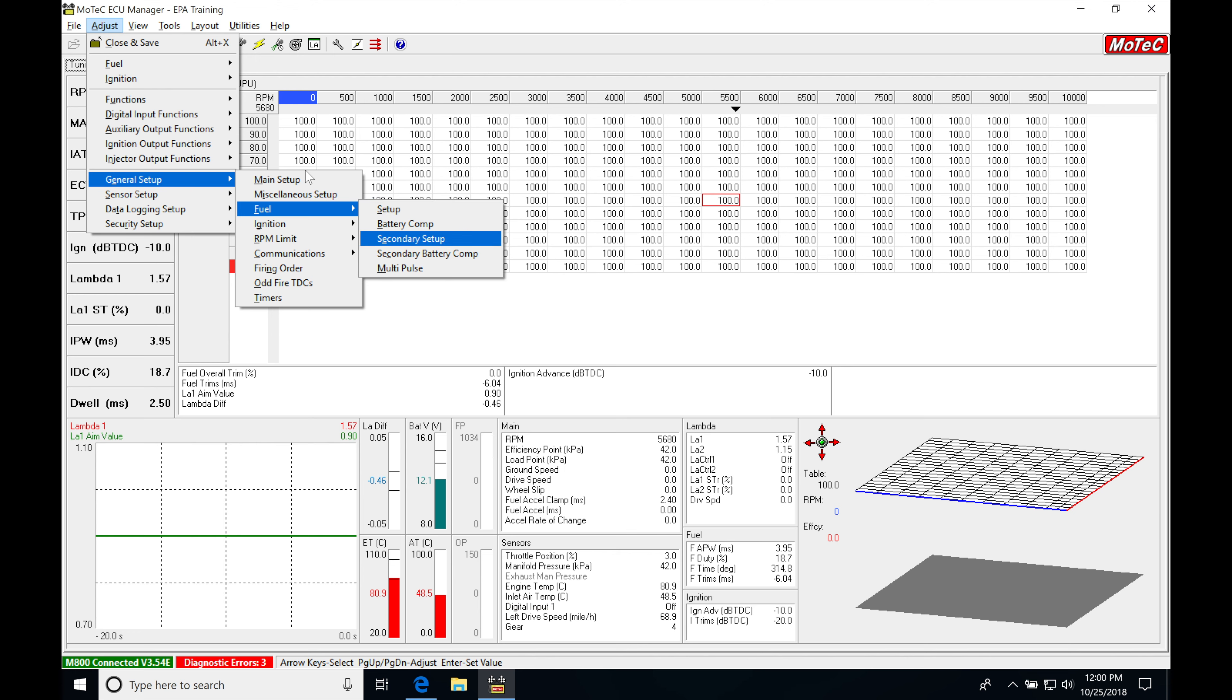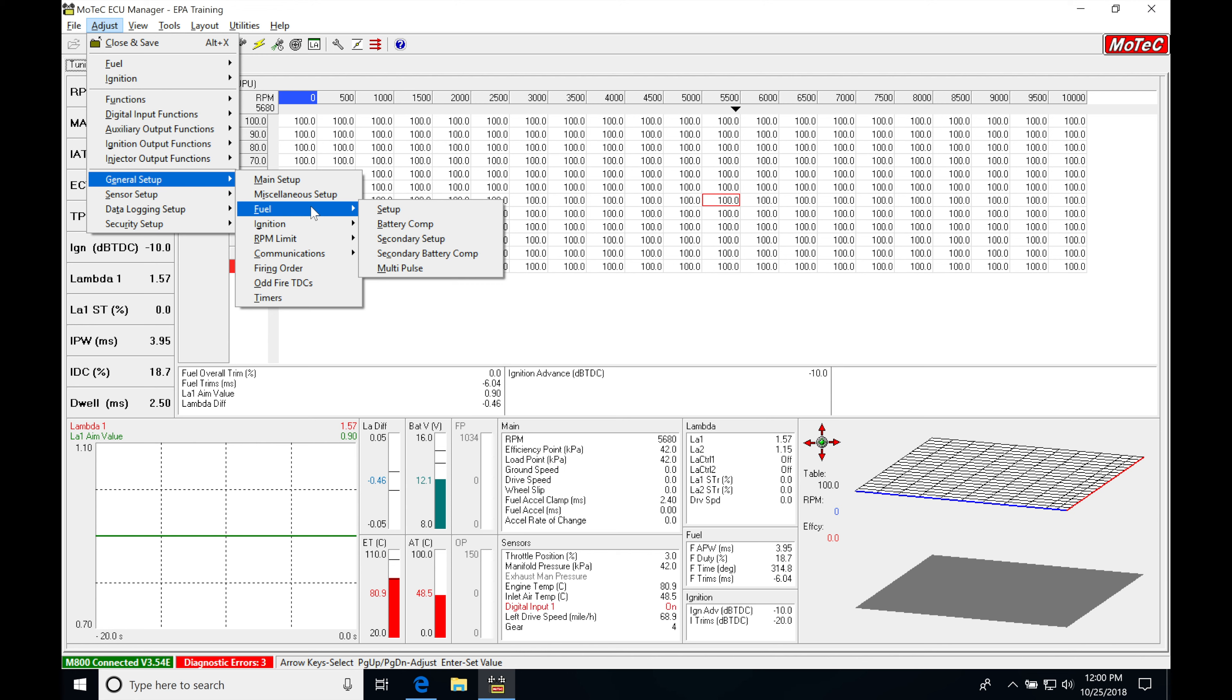Now we set up all the normal primary injection features and functions in this setup in previous videos, and we set up the battery comp as well in those previous videos, so we understand what this is all about.